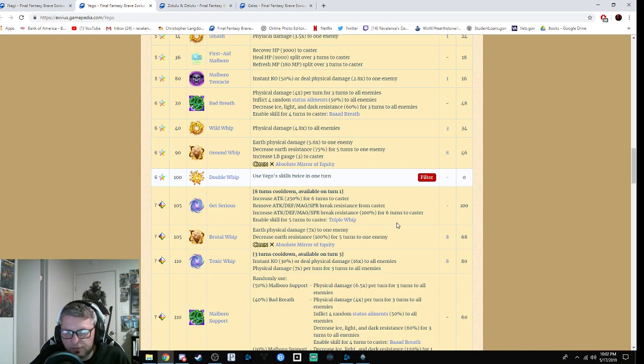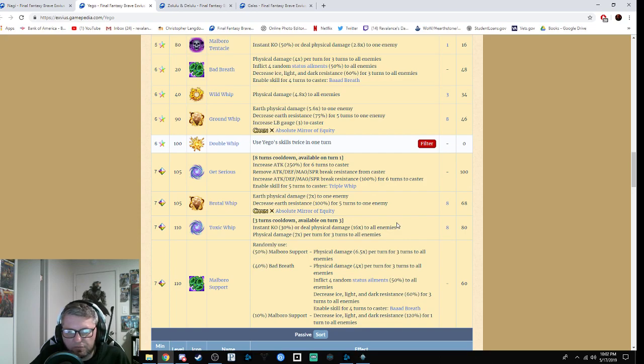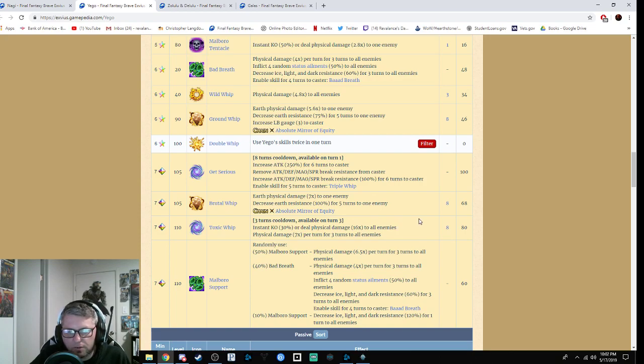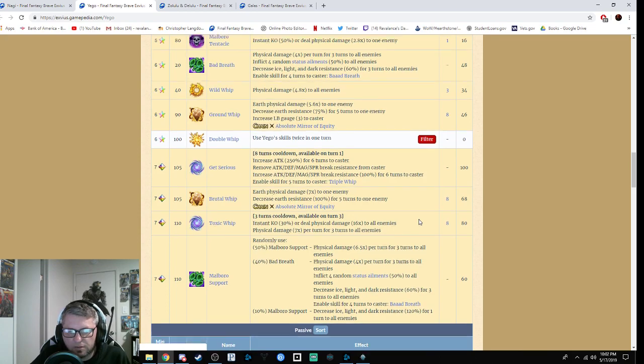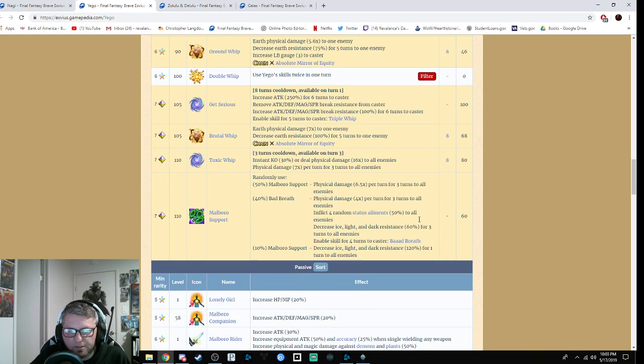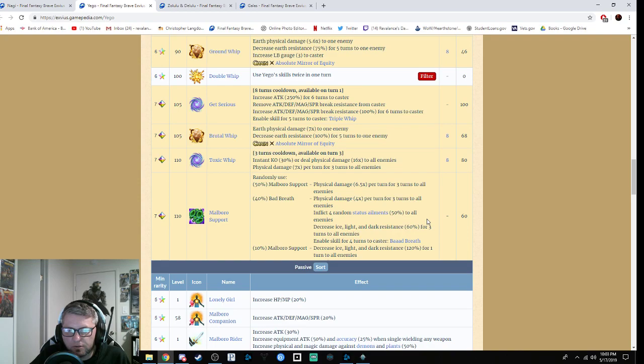It enables Triple Whip for five turns. Brutal Weapon is seven times mod to one enemy, decreases earth resistance by 100%, AT chaining frames. Toxic Whip has a 30% chance to KO or deals physical damage 16 times mod to all enemies, or seven times damage for up to three turns to all enemies. Their support, Marlboro, randomly uses one of these three abilities: Marlboro Support is physical damage 6.5 times mod per turn for three turns to all enemies.